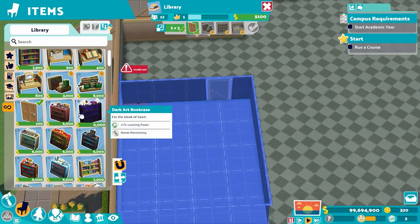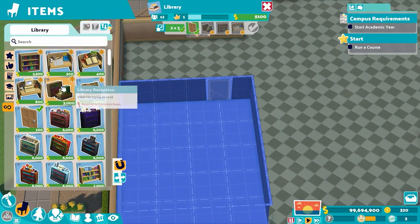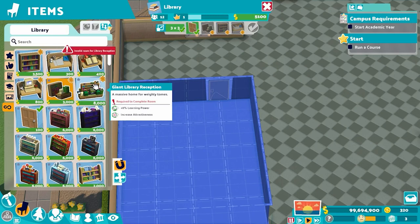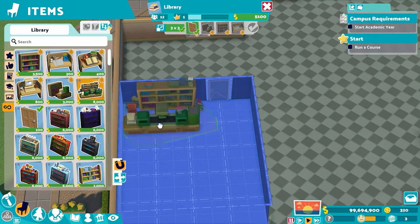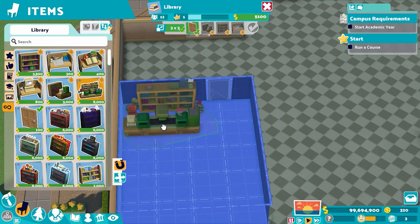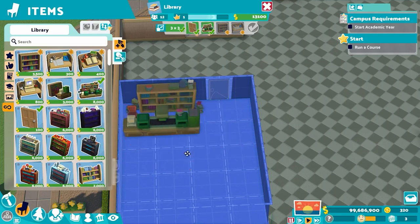For the reception, you have two different options. Unlocked from the start is the basic library reception, but we want the big one — the giant library reception. We want this because it gives an eight percent learning power boost. There's nothing else in the library that boosts learning power besides the librarian themselves. You can use the small one if you don't have the big one unlocked or don't have enough kudosh, but get the big one when you can. It's expensive but worth it.